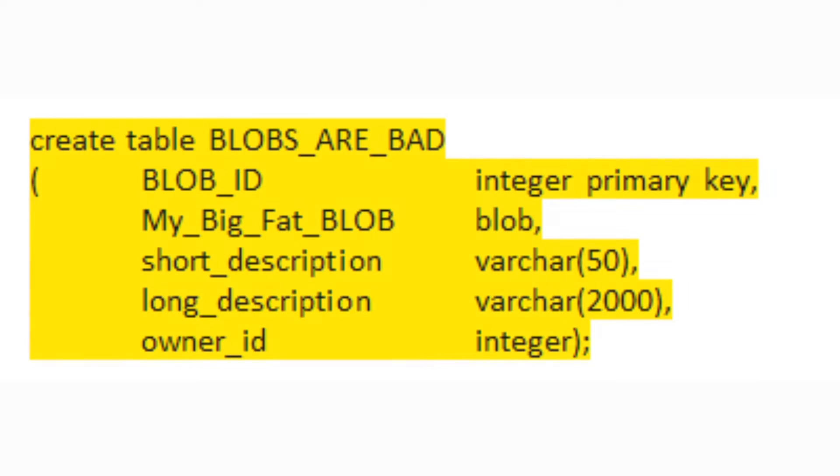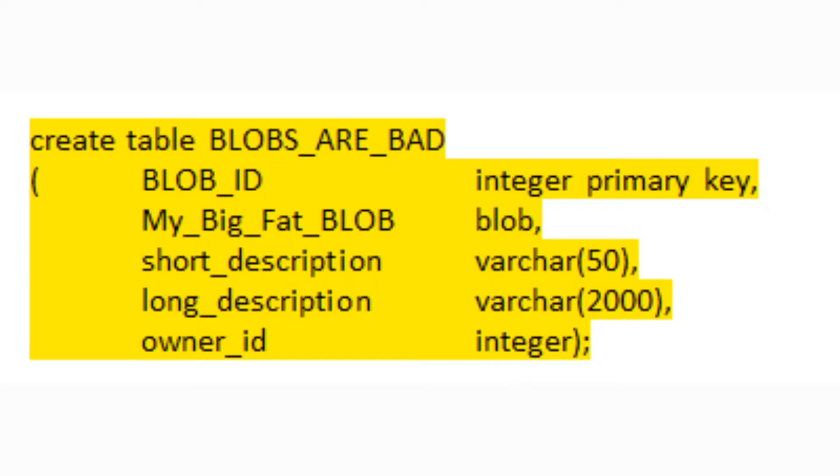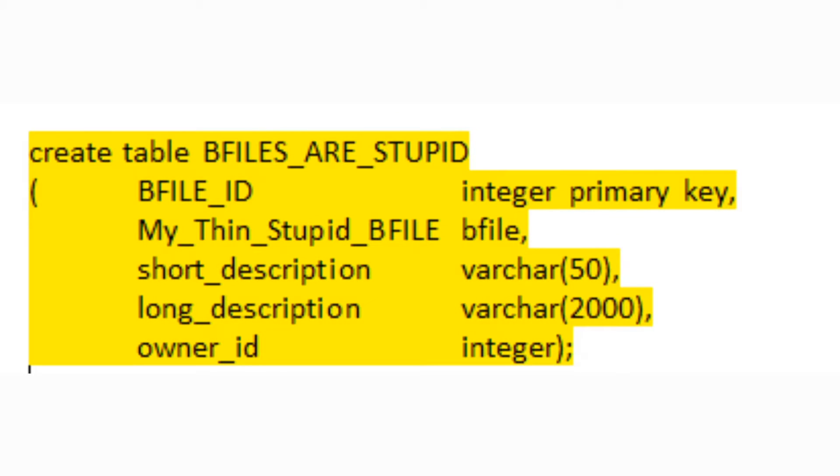Next, create table statement. This time we're creating a table named BLOBS_ARE_BAD. Well, if nothing else I'm consistent standing atop this soapbox. Same sort of thing here except this time our field name is My_Big_Fat_BLOB of type BLOB. That is binary large object. Example, JPEG, WAV, EXE, something like that.